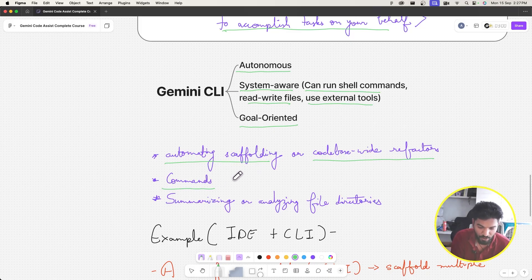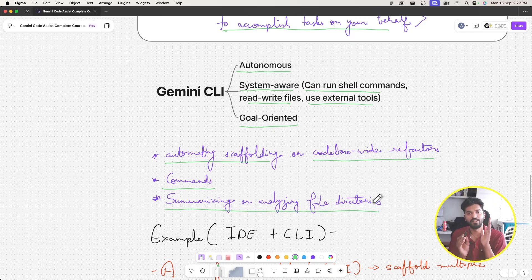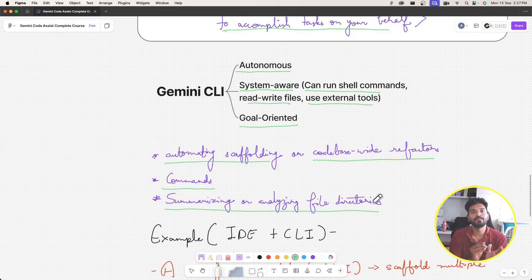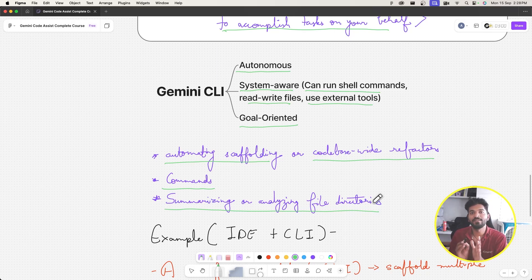Gemini CLI also has commands that leverage its system awareness. It can help in summarizing or analyzing file directories. For example, every project has its own file structure, and it can help analyze that structure to give intuition around how the files for that project are organized.